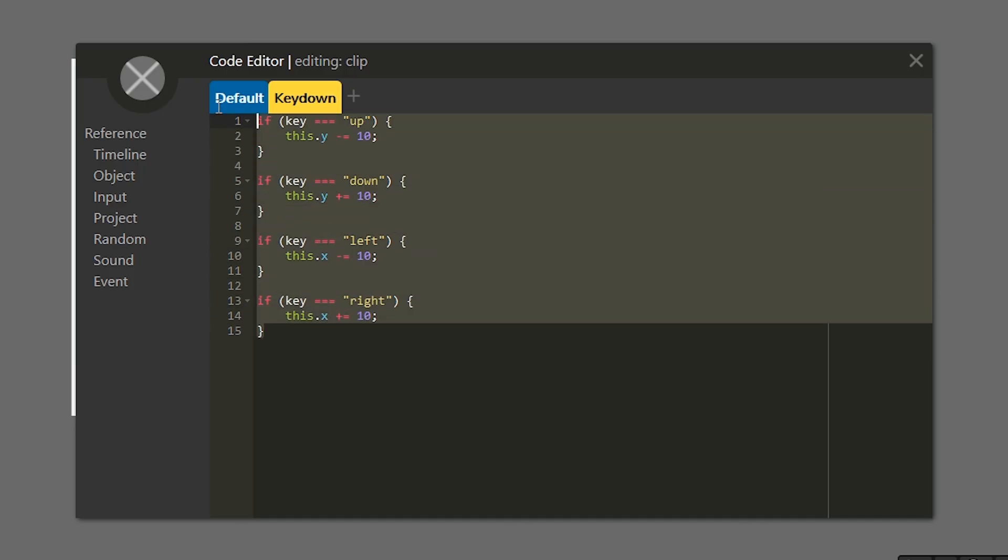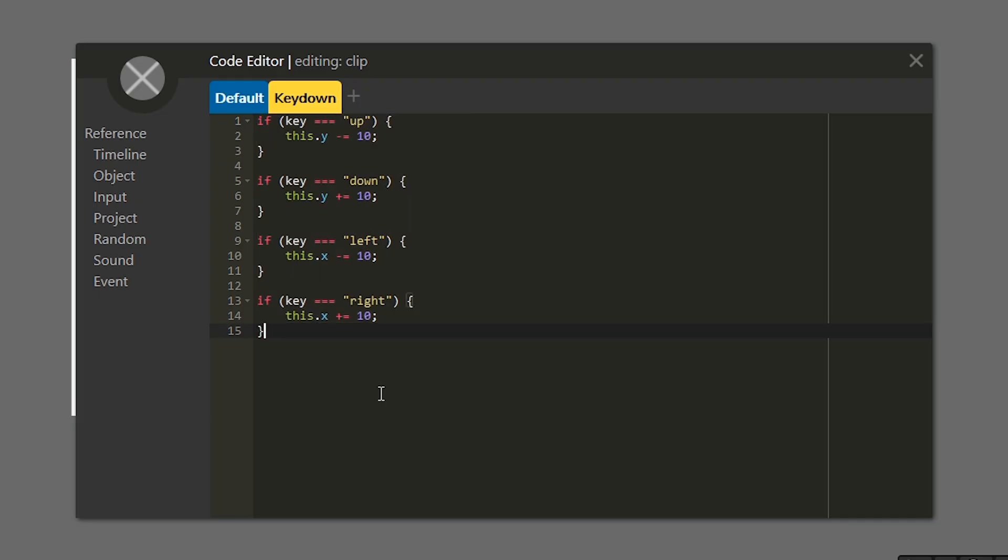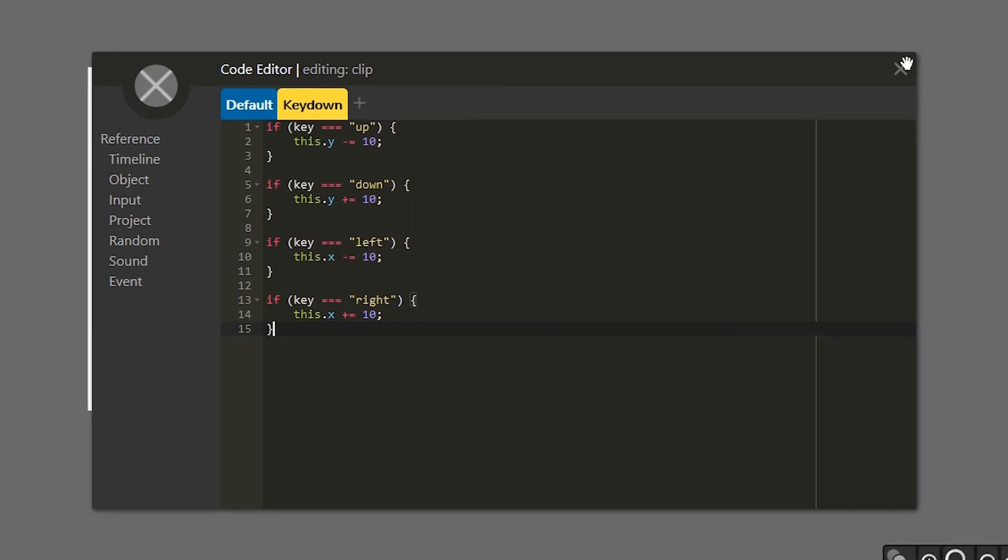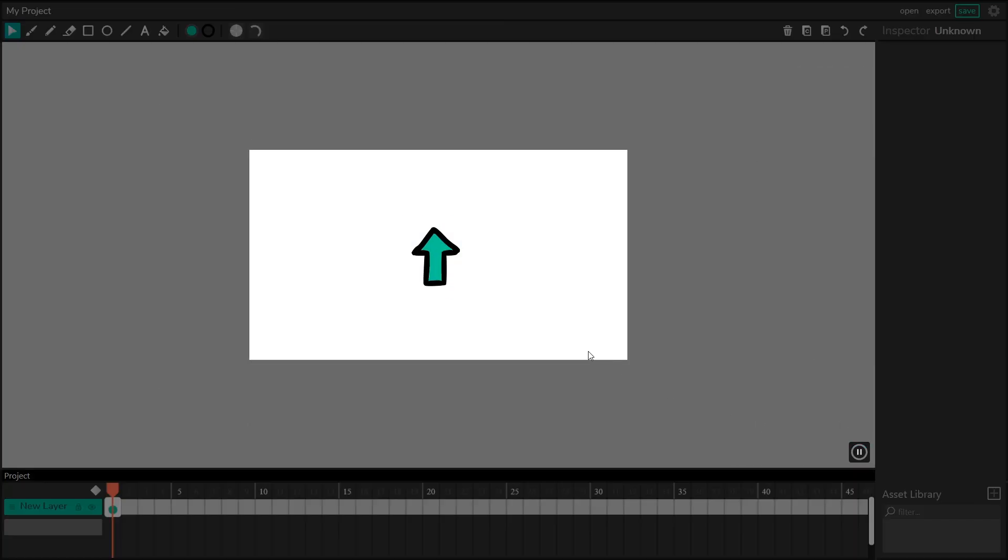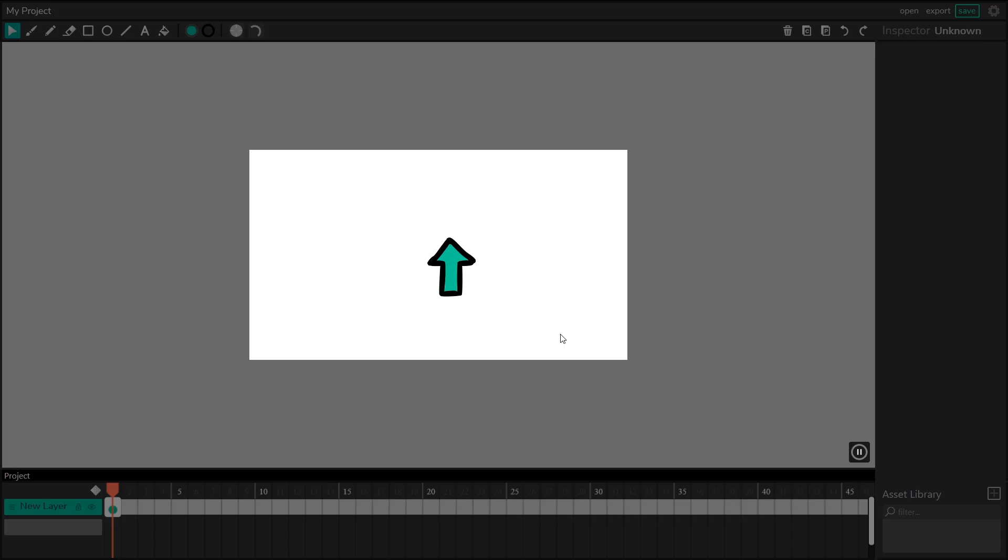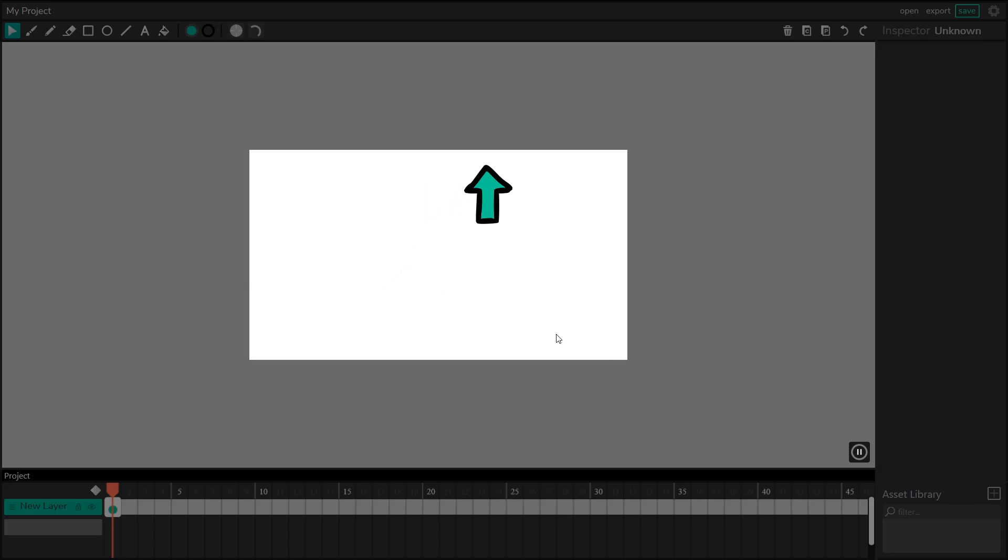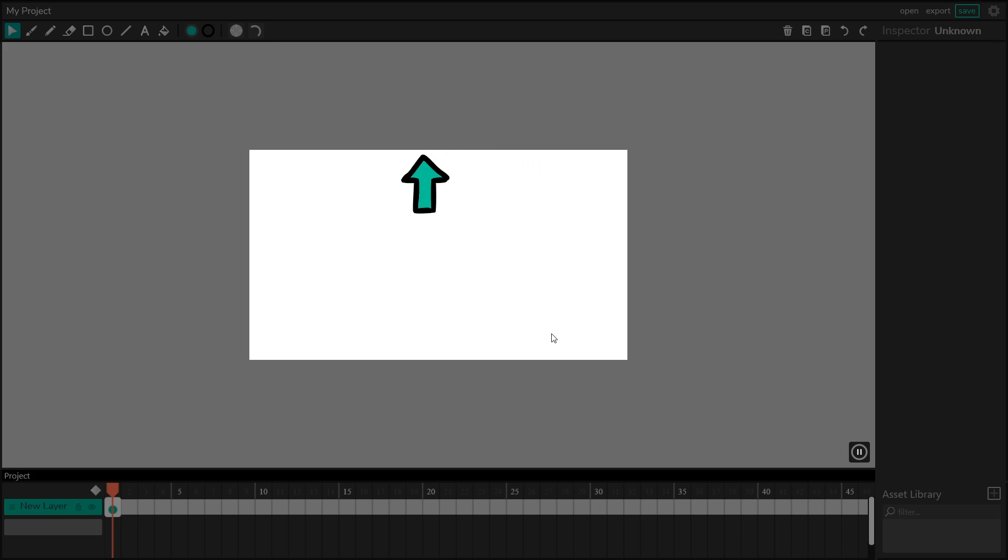So with these four pieces of code, if we x out, now using the arrow keys, our character can move in any one of the four directions we've added. And if we hold two keys at the same time, we can actually move diagonally as well. Now movement is great.